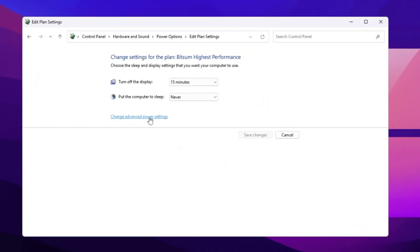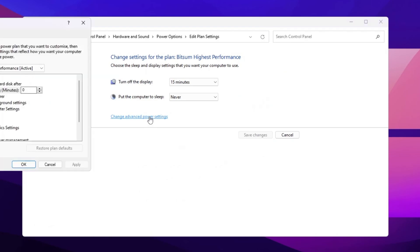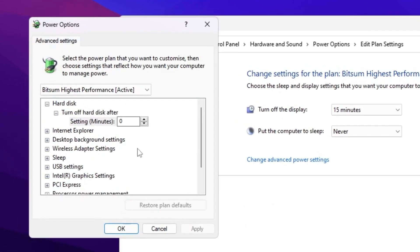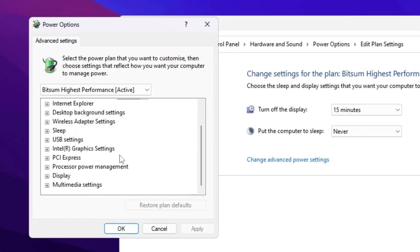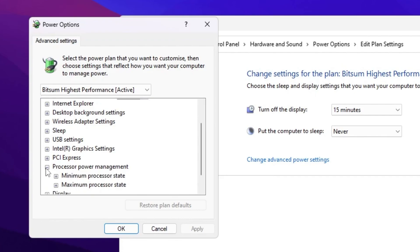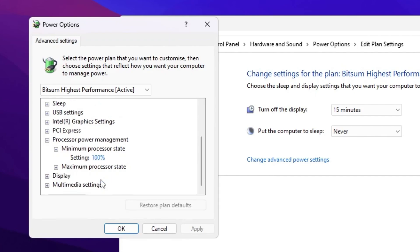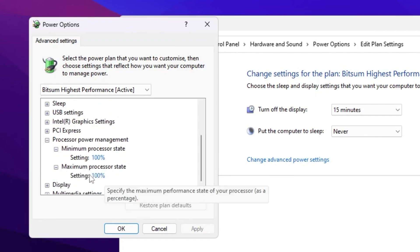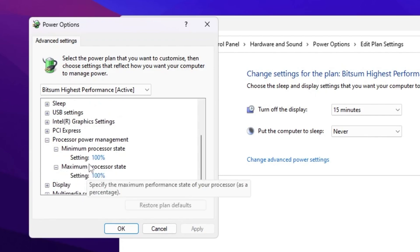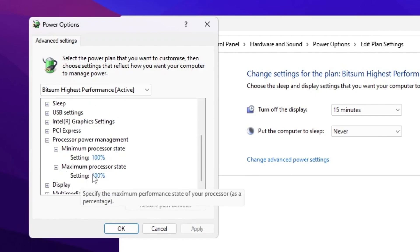Then open up your advanced power settings. Now scroll down and find out this processor power management. Click on the expand button, go for minimum processor state, set it on 100%. Go for maximum processor state and also set the settings on 100%. After that hit apply, click OK and close out.